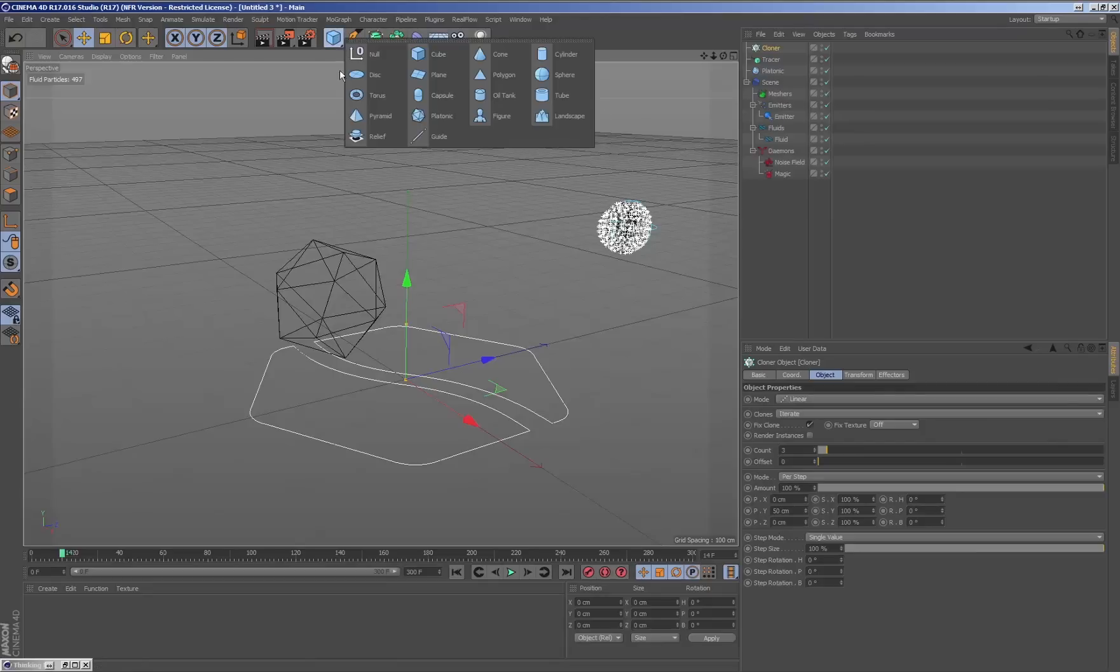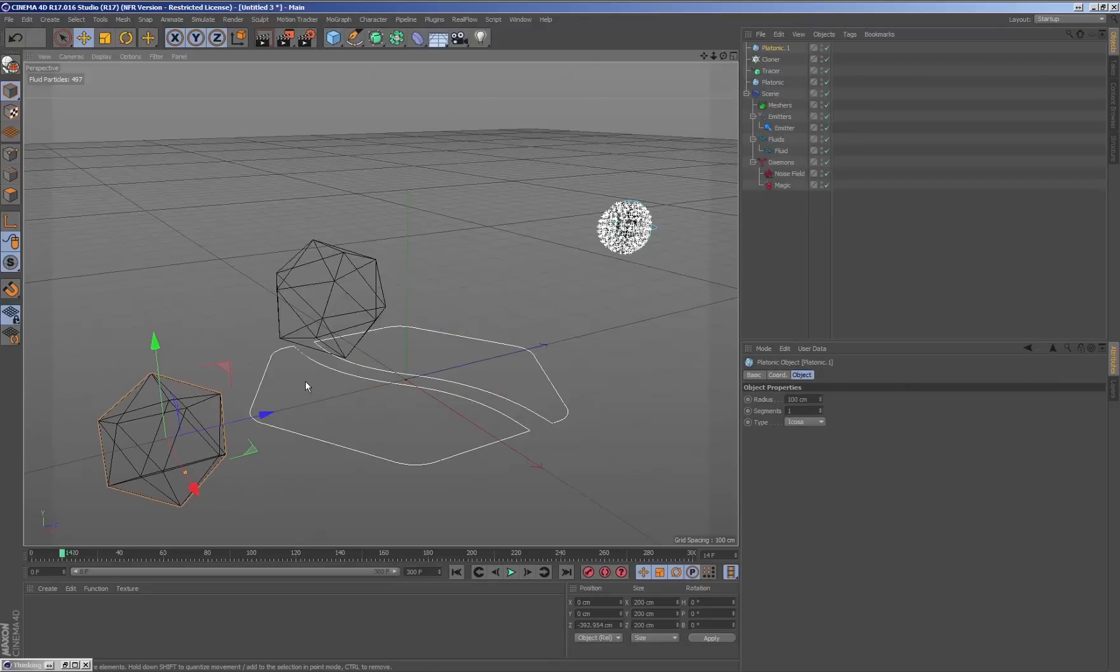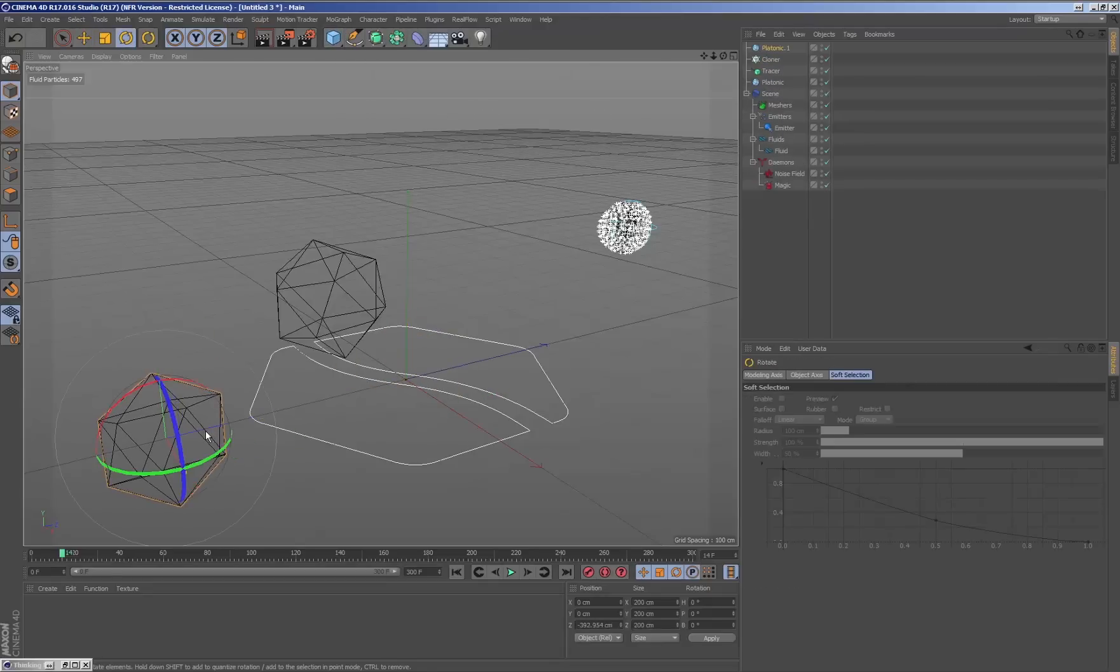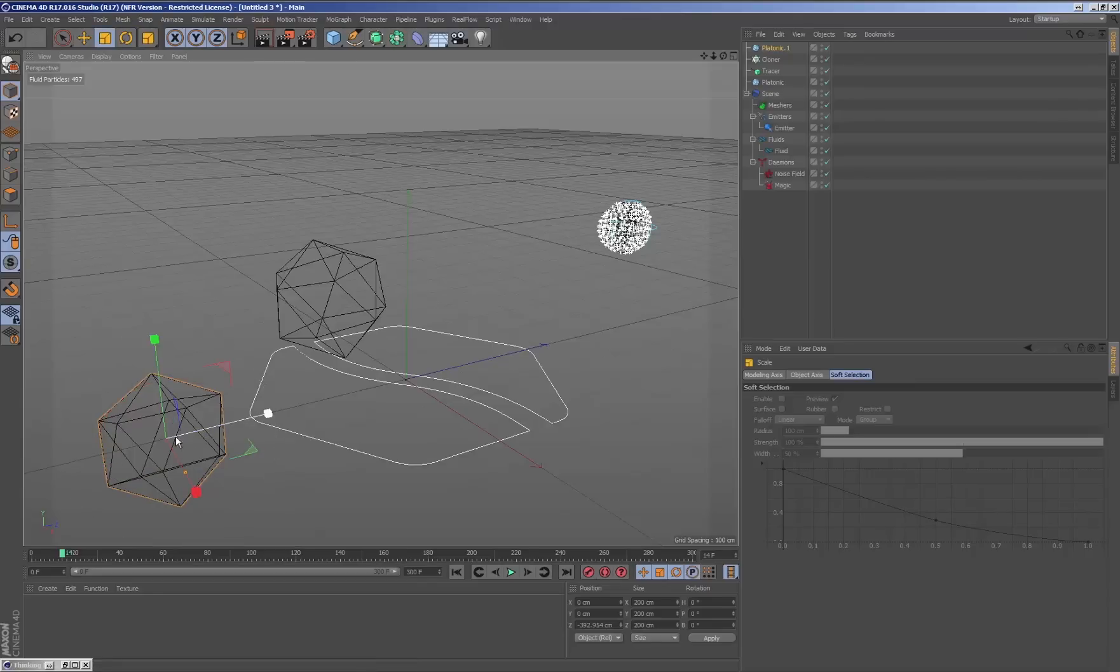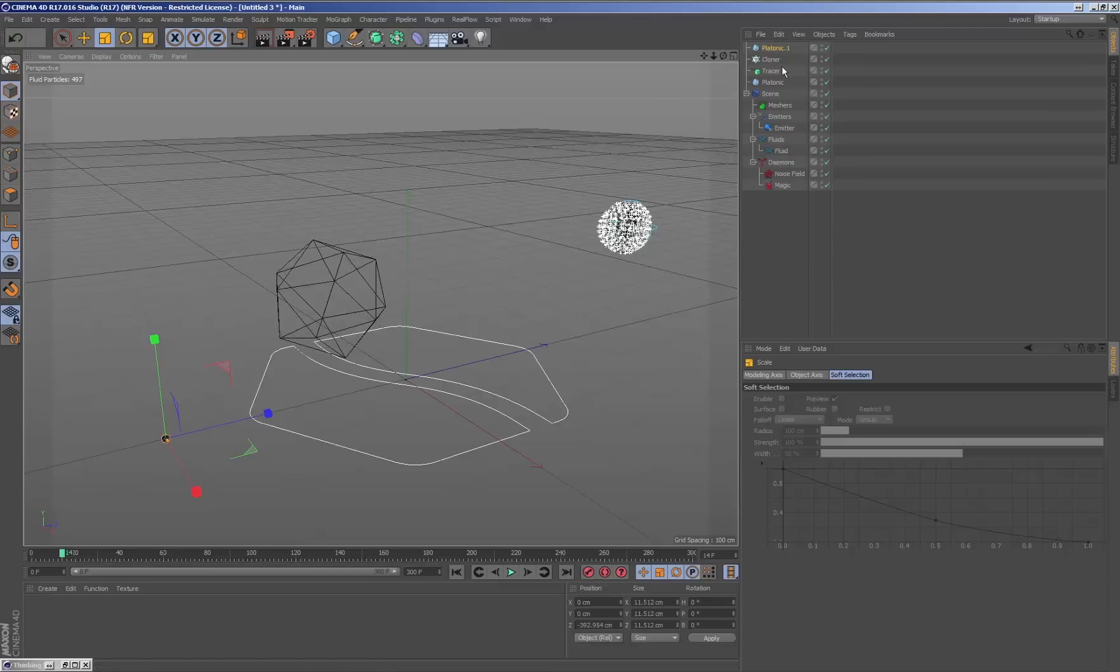Making use of other MoGraph nodes, such as the cloner, we will be able to establish objects by particle, adding more possibilities to the fluid simulation with thinking particles inside Cinema.